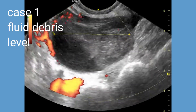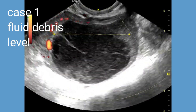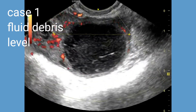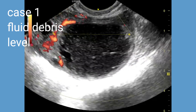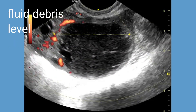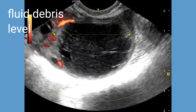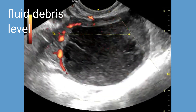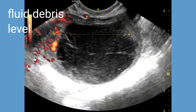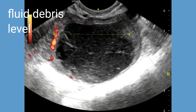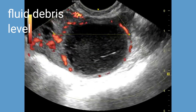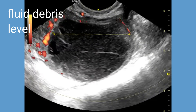Detecting a fluid debris level can be a distinct feature of a hemorrhagic cyst and can aid in its diagnosis when using ultrasound imaging. Color Doppler or Power Doppler ultrasound in this case show no evidence of internal vascularity, and there is presence of a rim of vessels surrounding the hemorrhagic ovarian cyst.